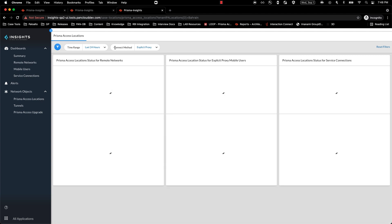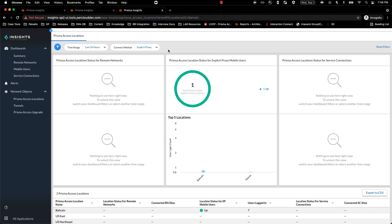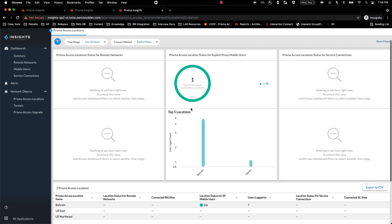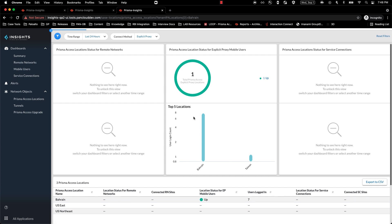Removing the location filter, I should now be able to see all of my explicit proxy locations and also be able to see the status for each of these locations.